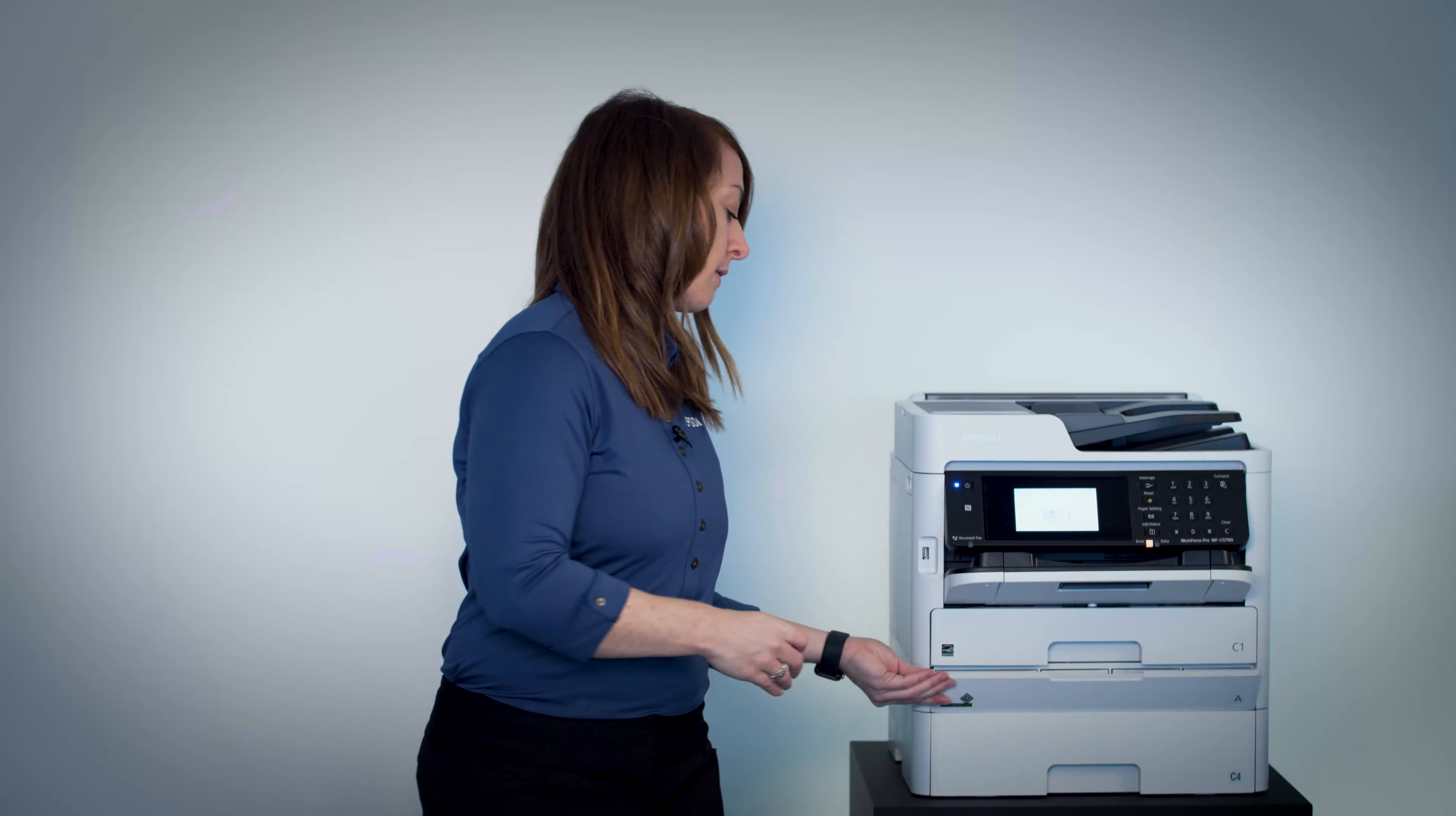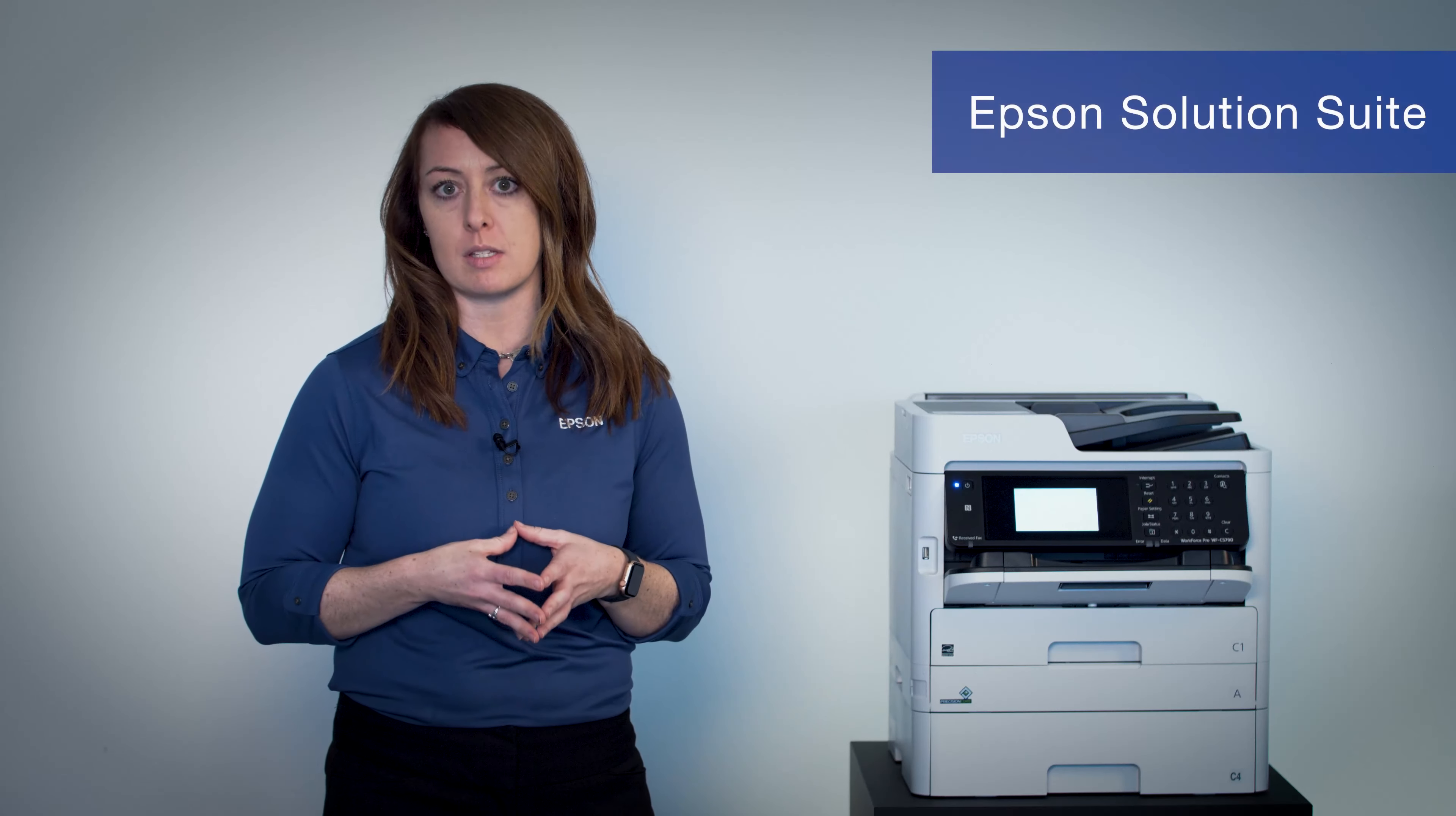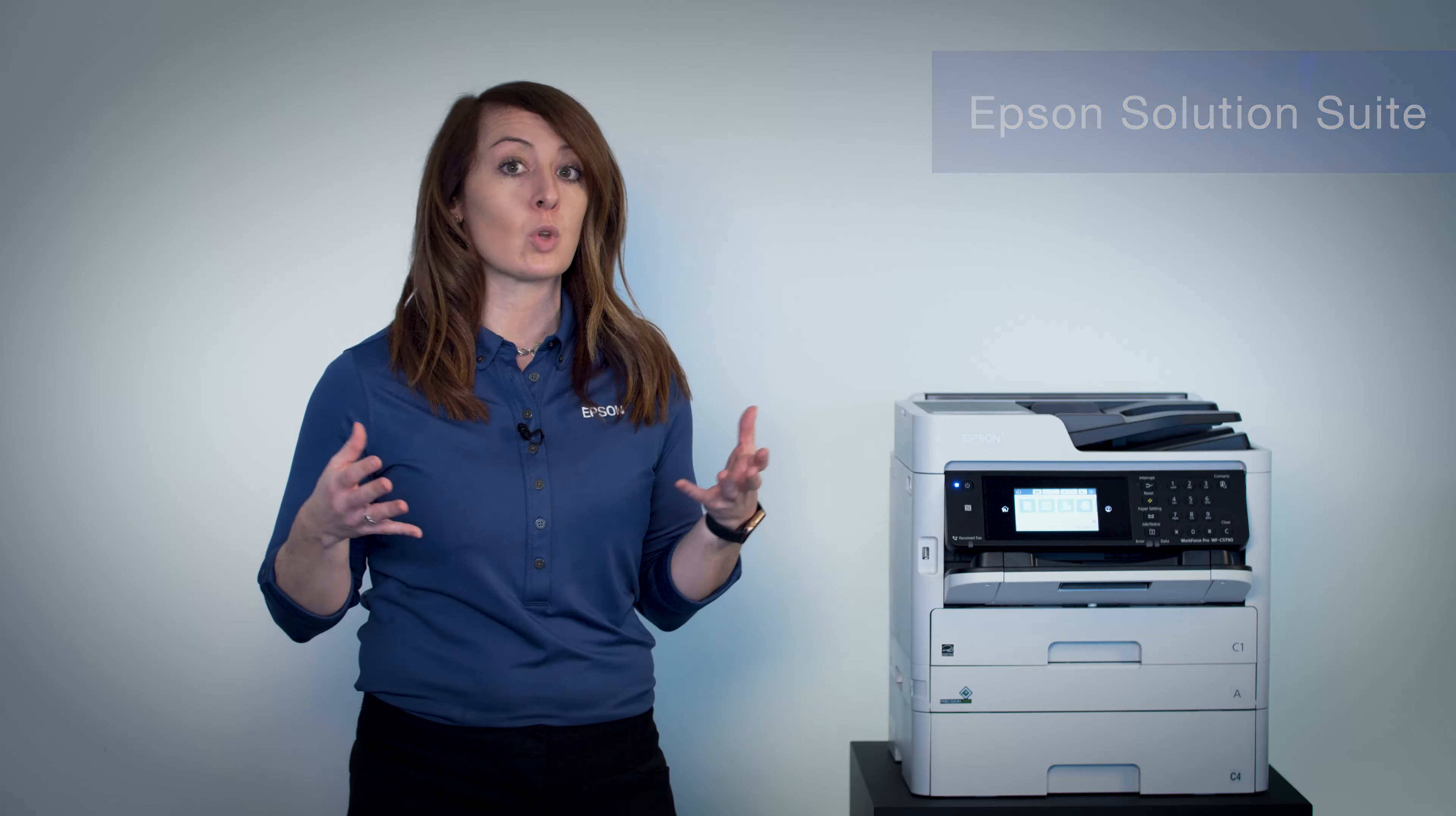The Workforce Pro C5790 also has IT tools which make it compatible with different genuine Epson solutions, such as Epson Print Admin, or with third-party solutions through Epson Open Platform.